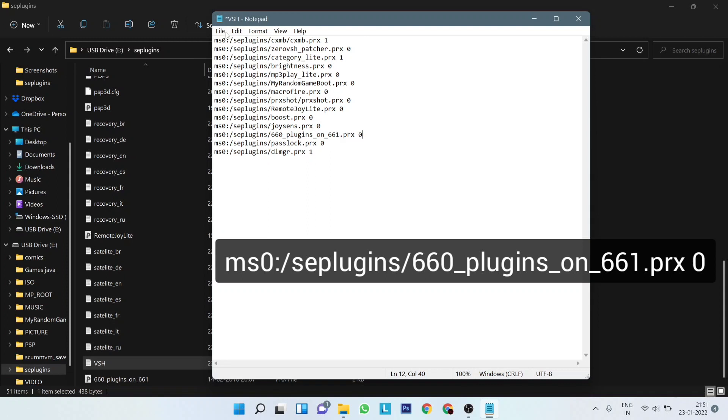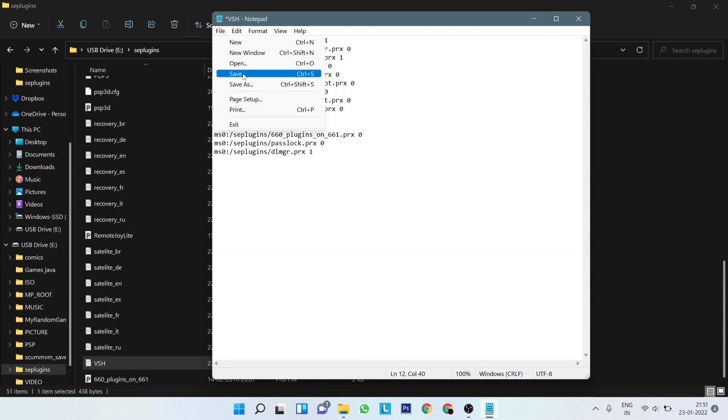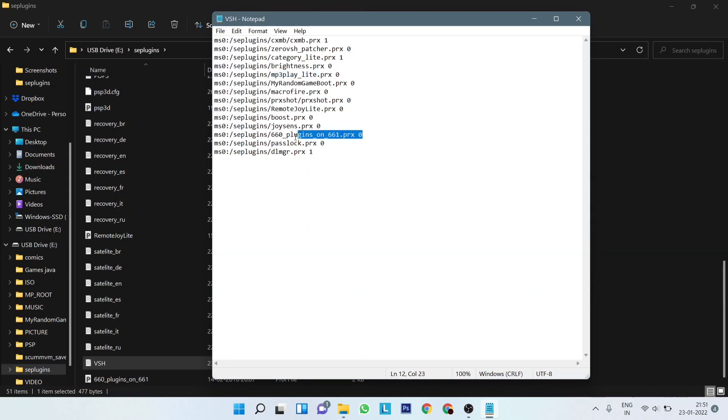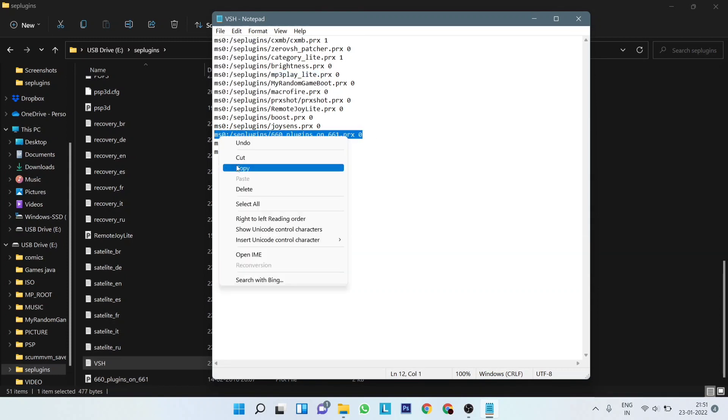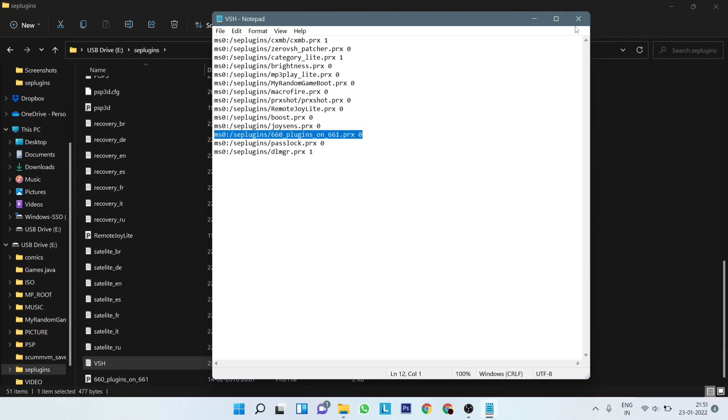Once you have entered the line, save it and do the same for the game.txt file and the pops.txt file.